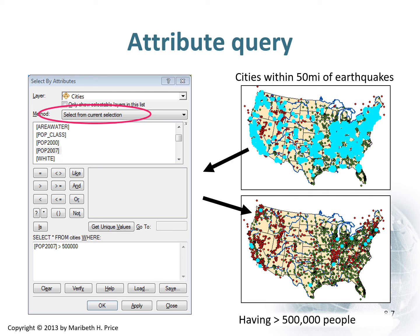The next step, we go back to Select by Attributes and do something a little differently. Here we've changed the method to 'select from the current selection,' so it doesn't fall back to all the data — it just takes the cities that we've previously selected. We look at the population field and say we want only the ones greater than 500,000 people. That generates a new map where we see the cities that are within 50 miles of an earthquake with over half a million people. That is essentially how this whole process works.